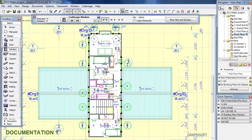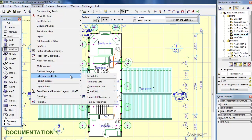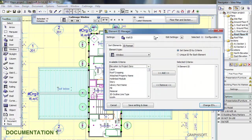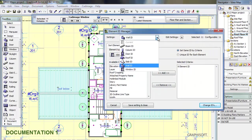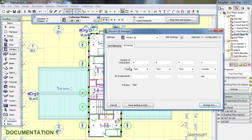Now with those windows selected I am going to show you again, just to help reinforce. Schedules and Lists, Element ID Manager, change it up here to Window, go to ID Format.